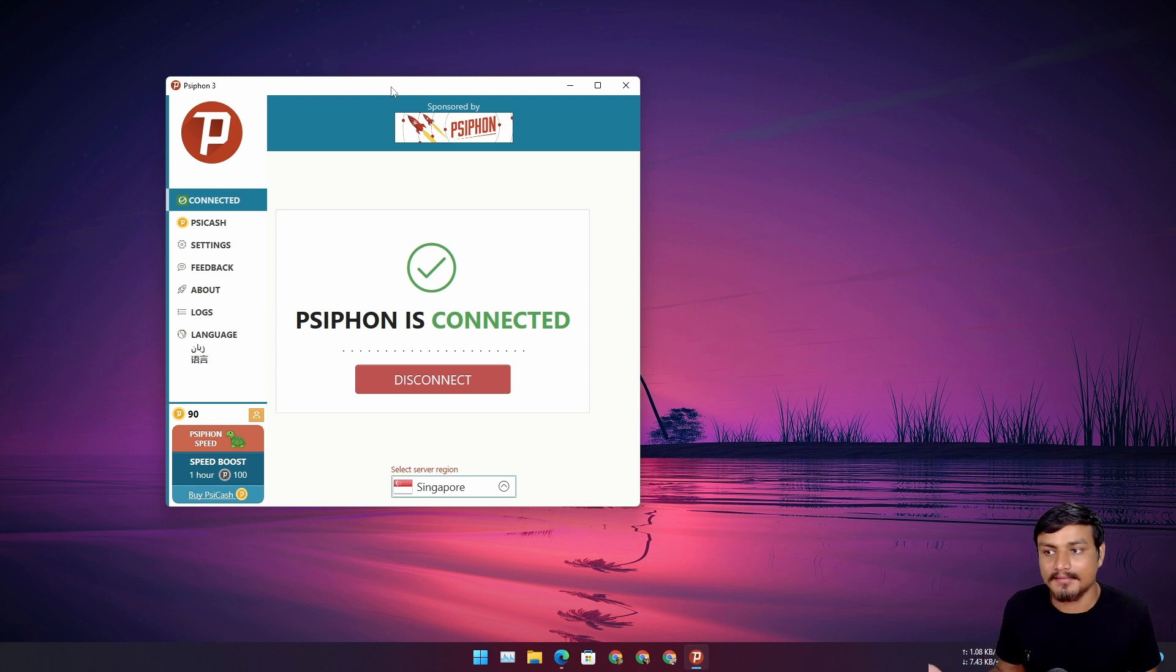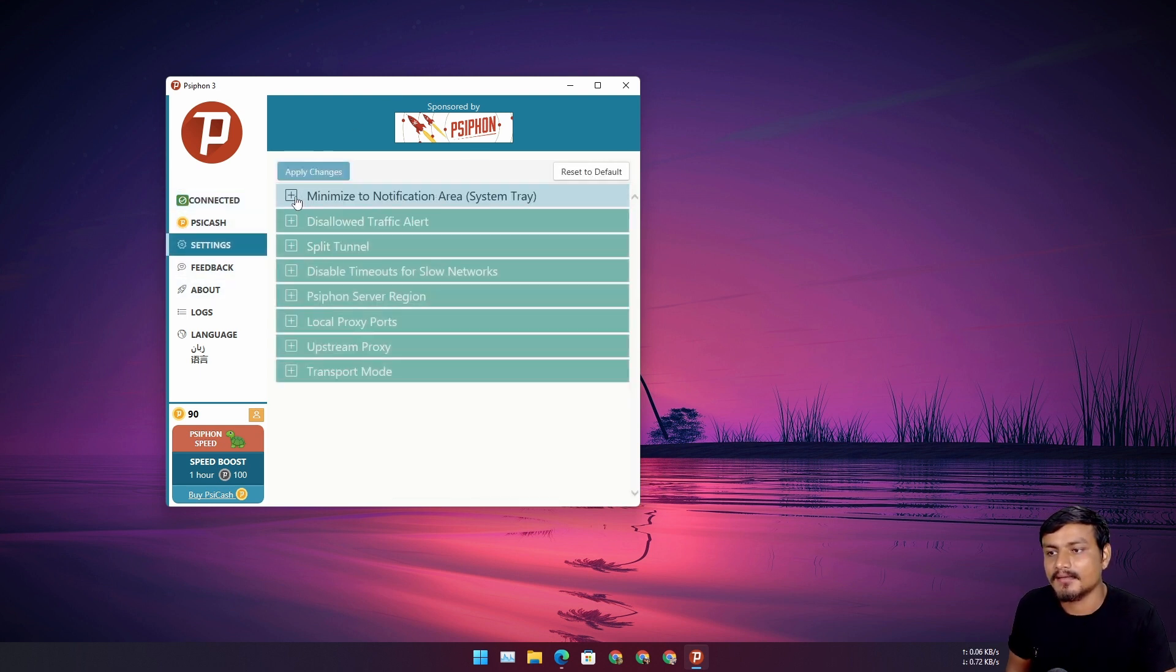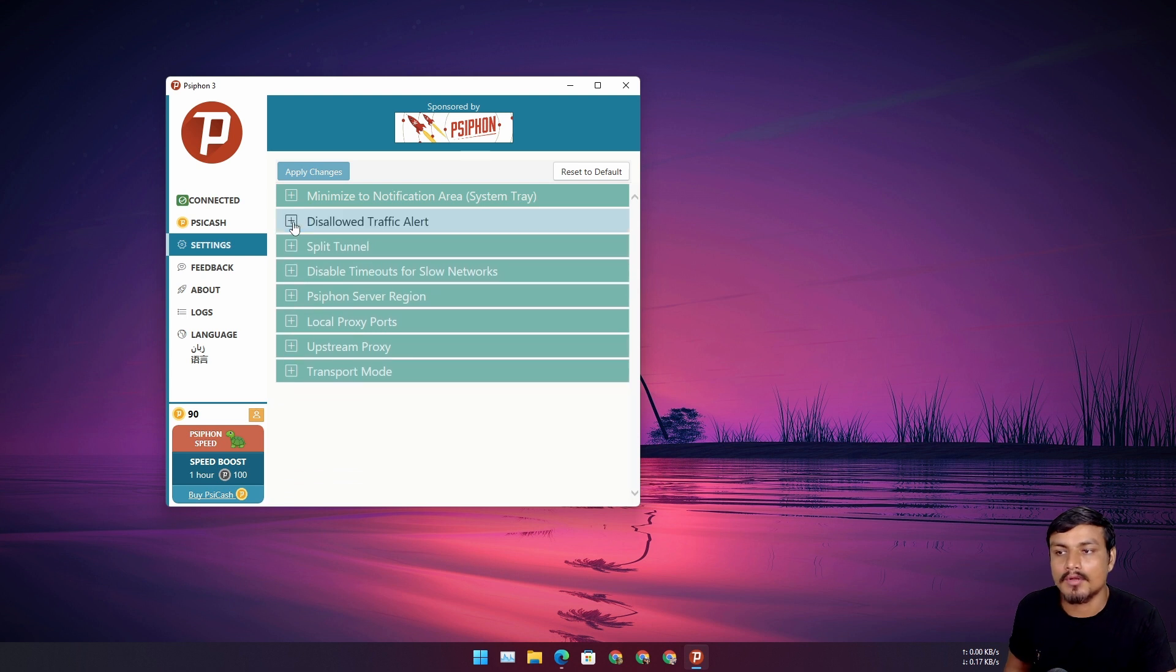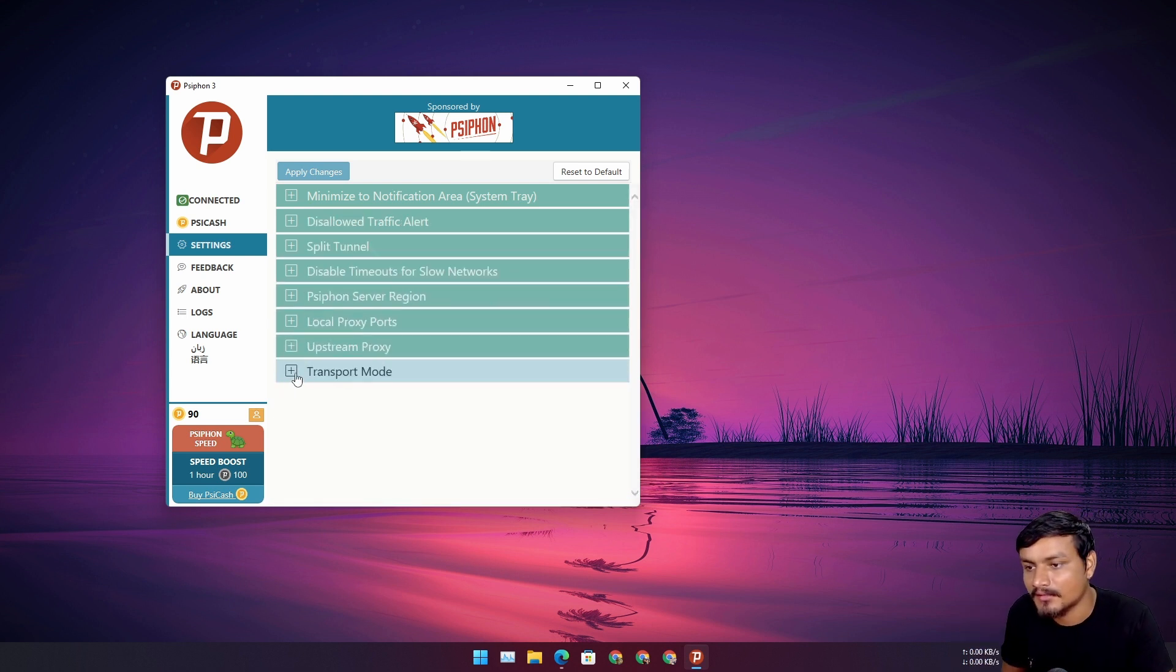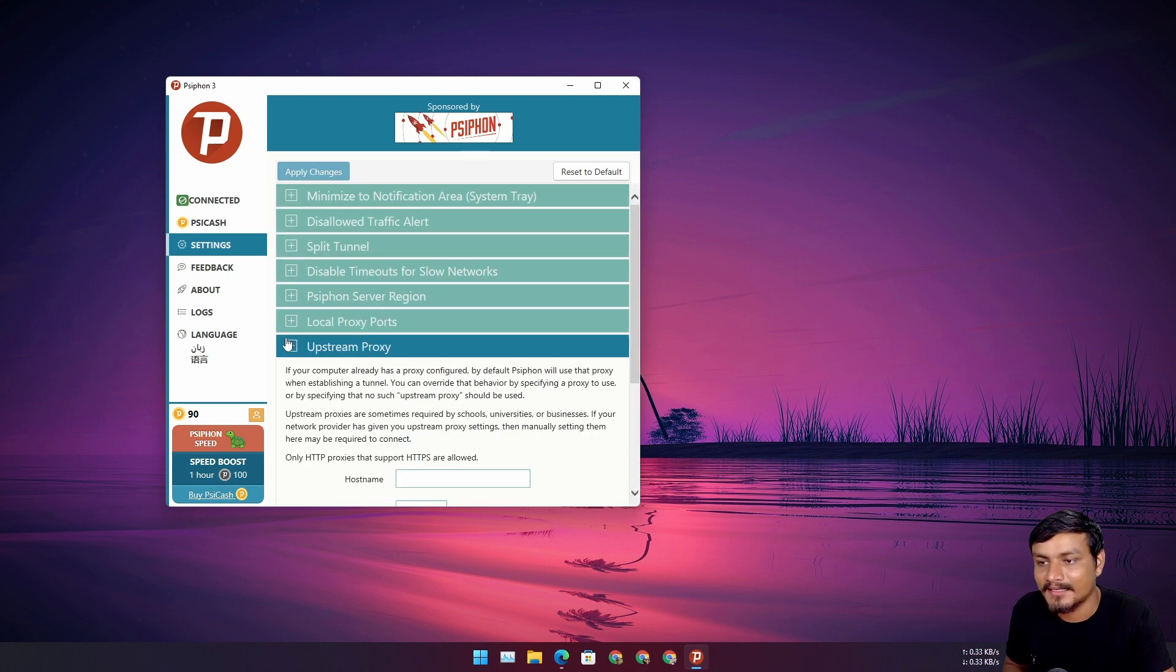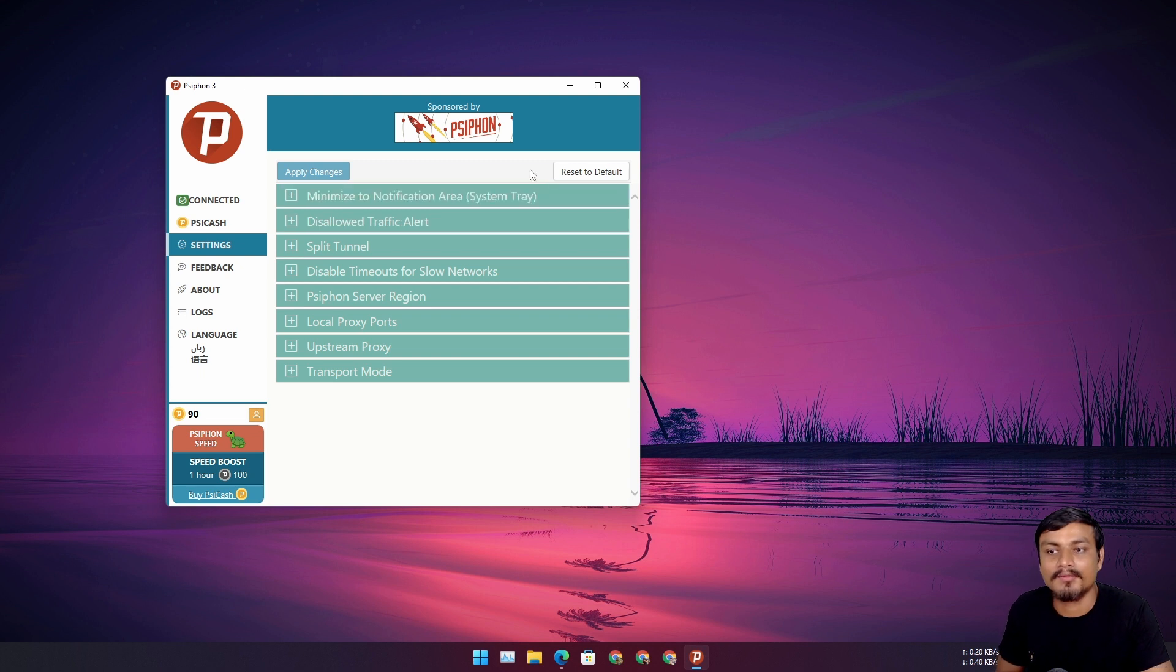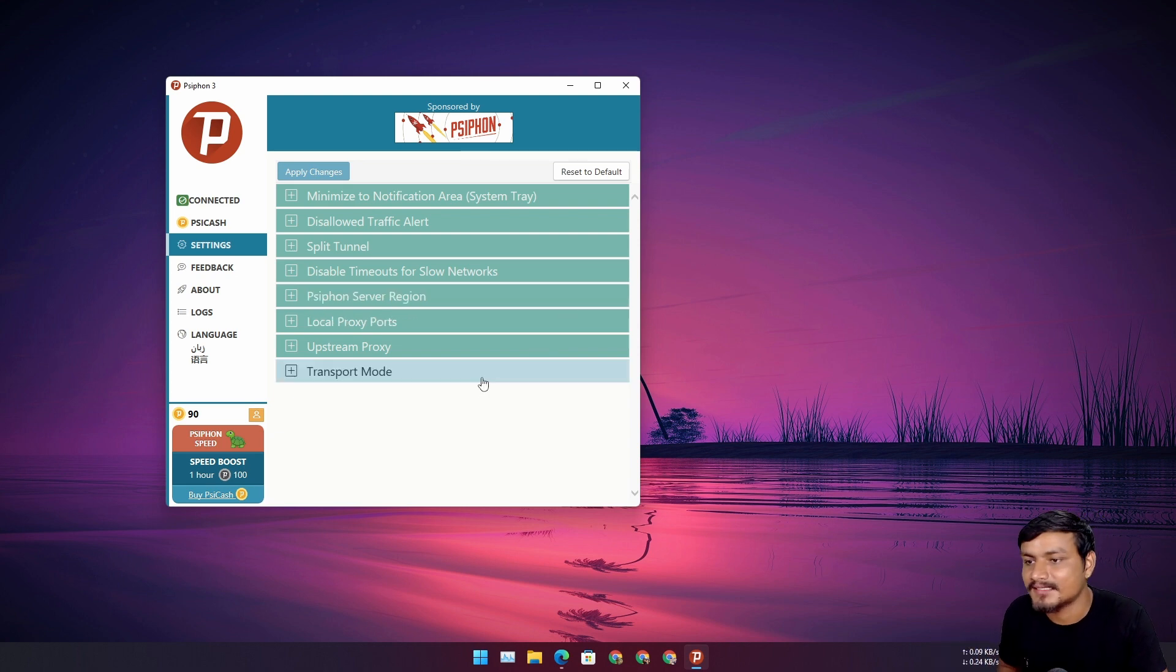There are some settings. You can go to the settings. If you are an advanced user, if you know how to change the VPN settings, you know how to fill out the upstream proxy and all that, you can play around with it. But if you mess up something, click on reset to default and it will get back to the default. But you don't have to go to the settings anyway.